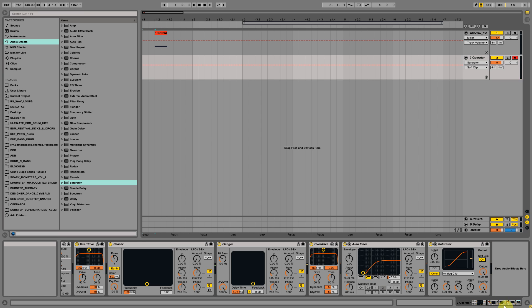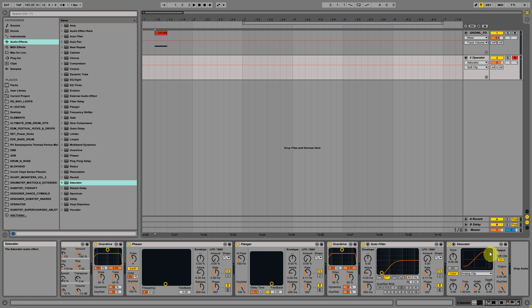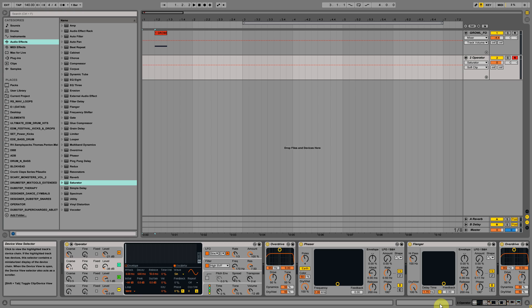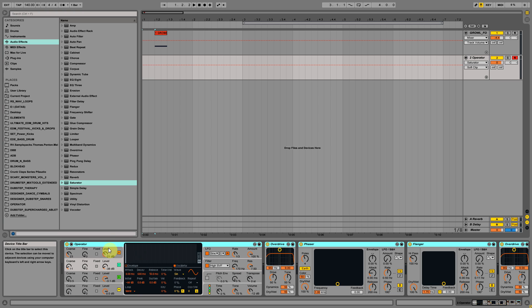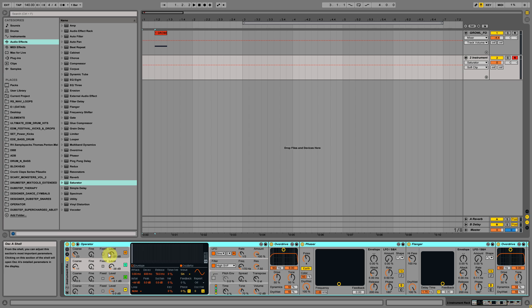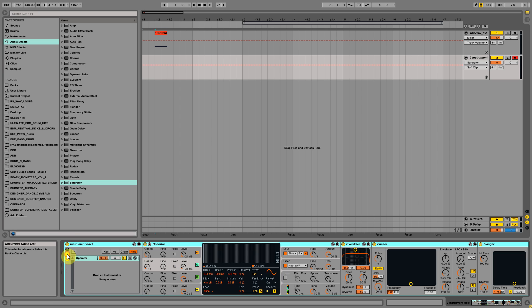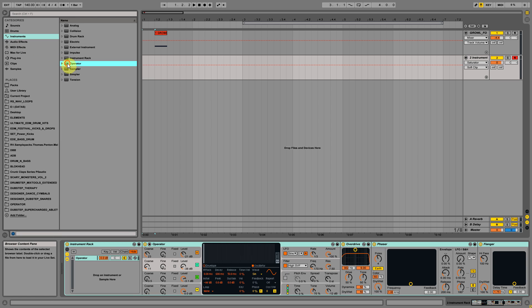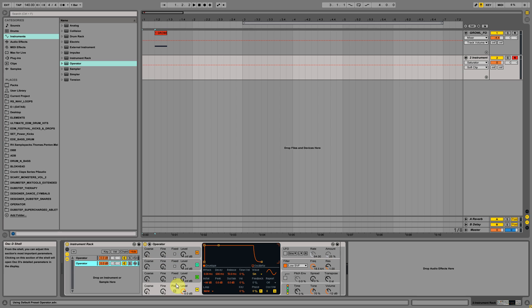So the growl is done but let's group this. And then another Operator for the sub, which will be a simple sine wave.